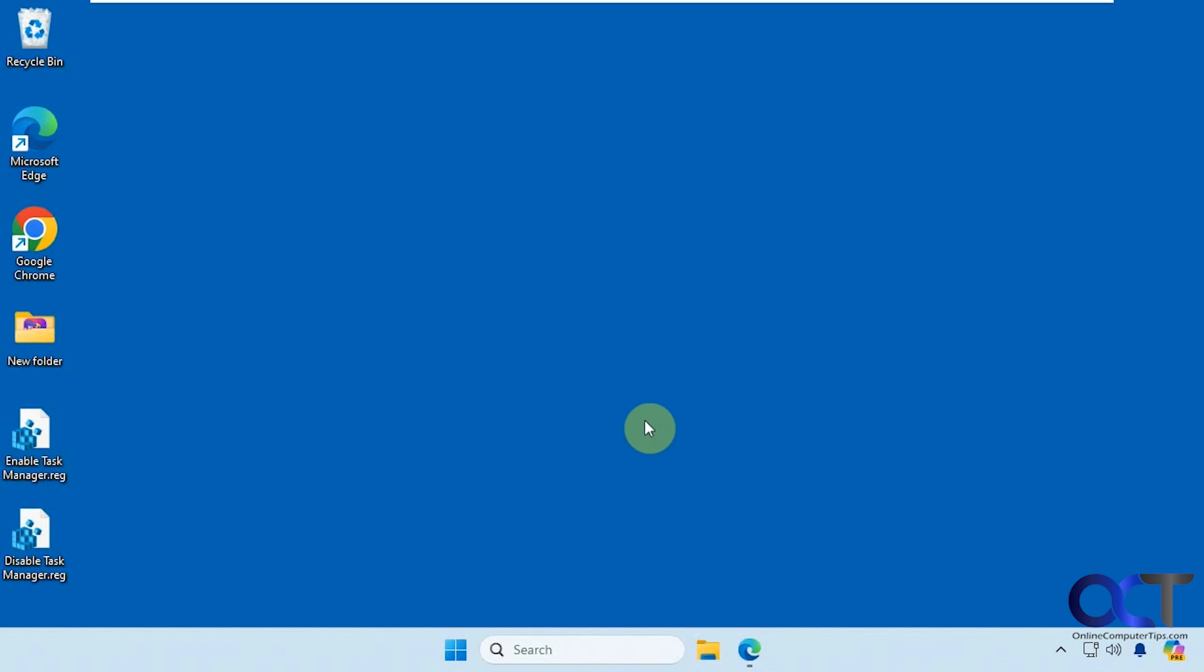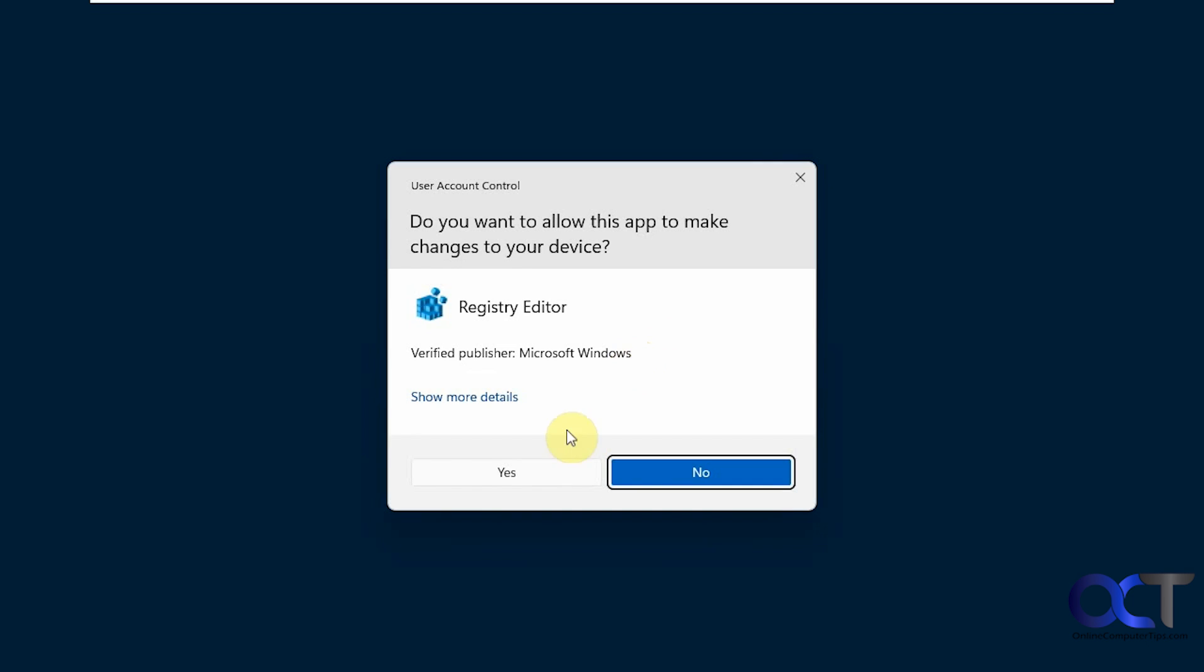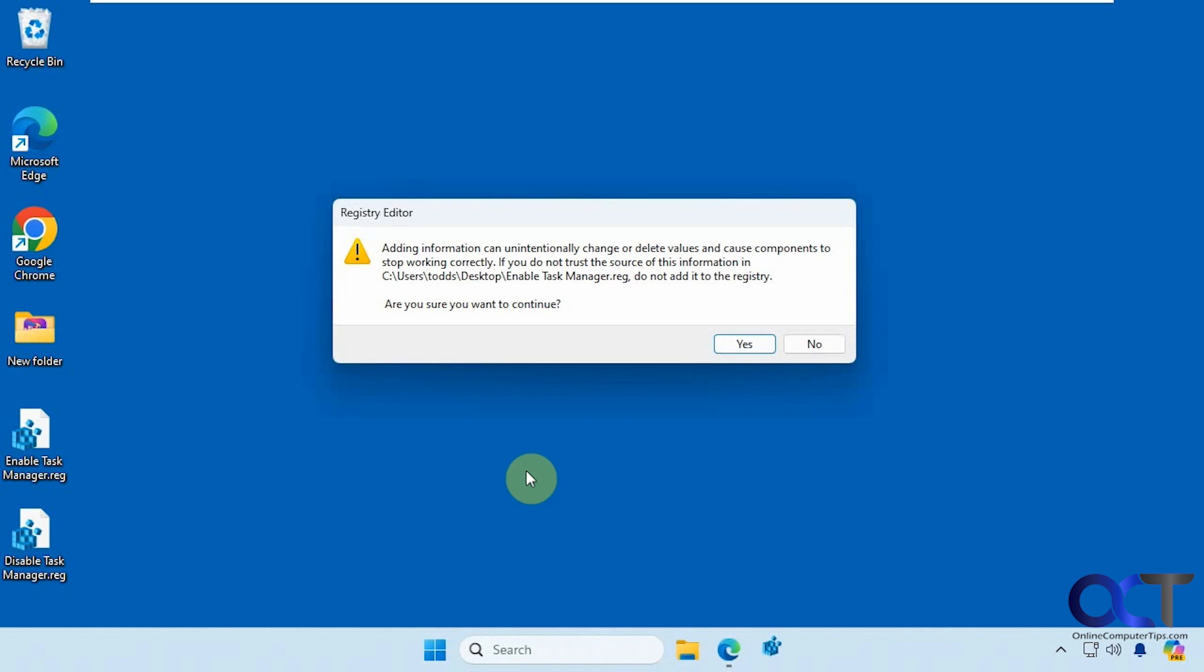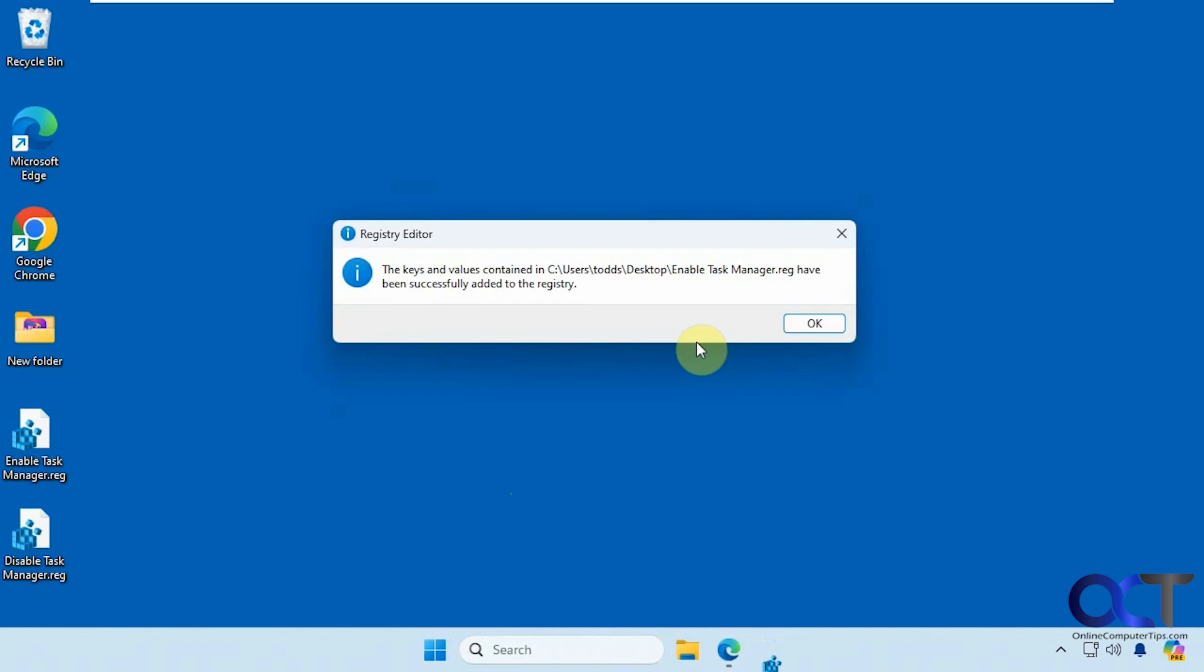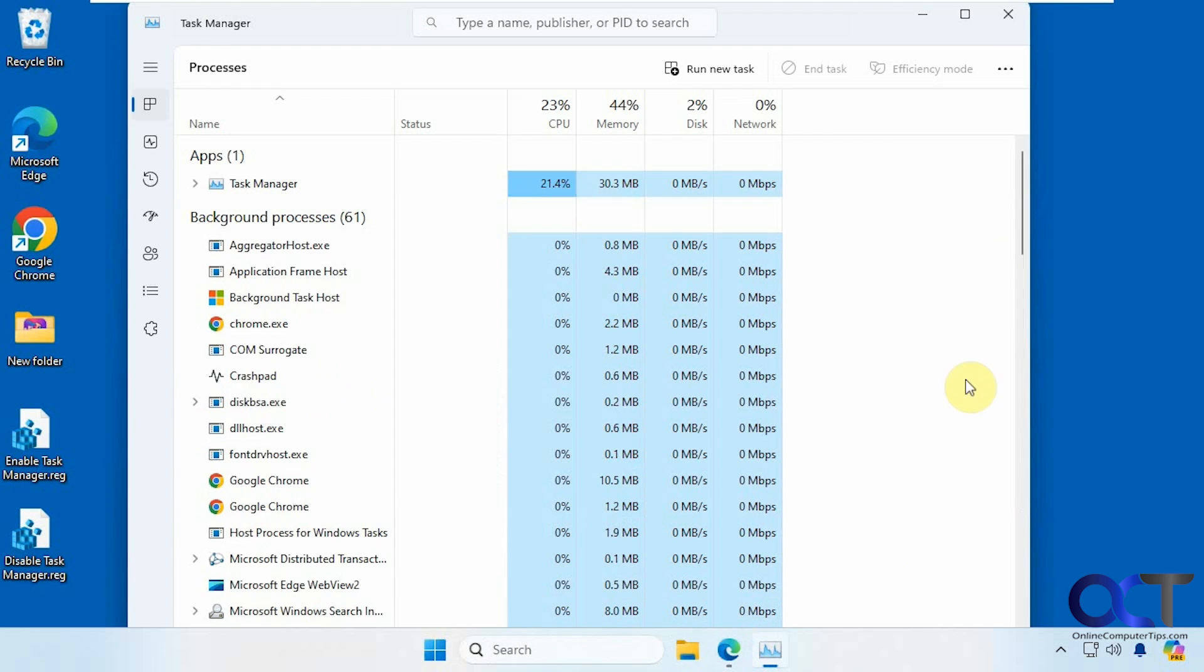And then if you want it back, all you need to do is import the enabled Task Manager registry file here, same way. Now you can see we have Task Manager back.